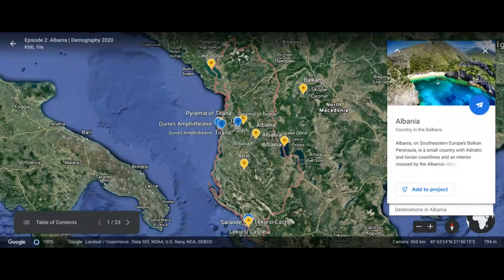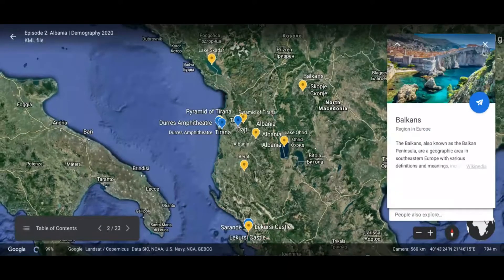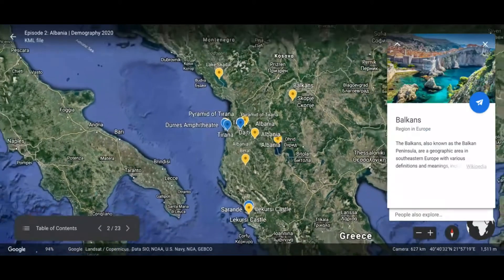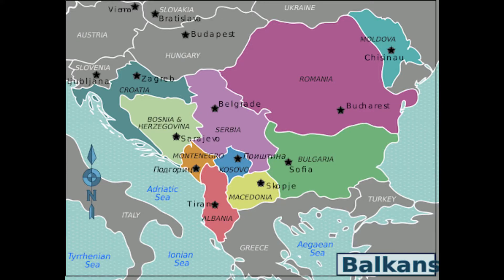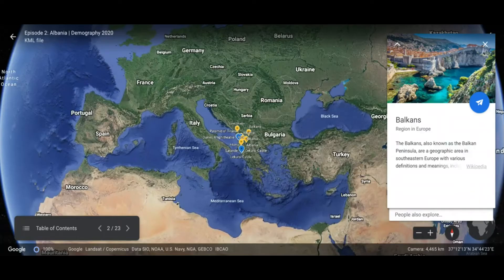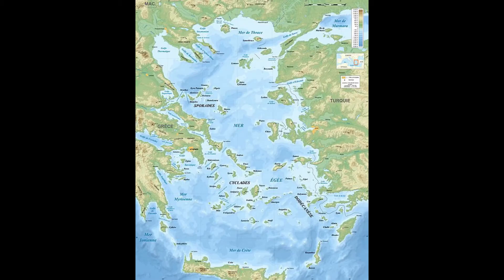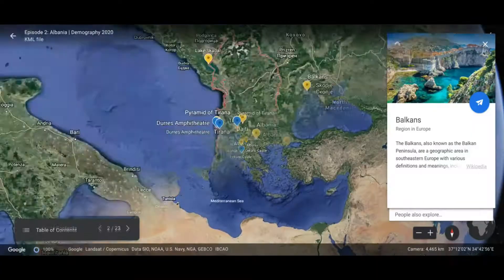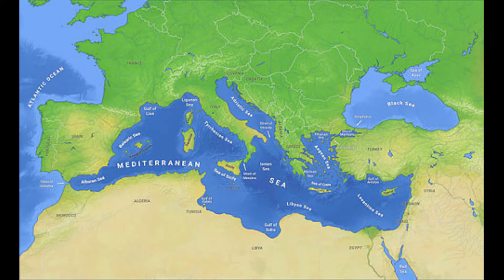Hey guys, Demography 2020 here. What you're looking at is the country of Albania, a country in Europe. More specifically, it's in the Balkan region of Europe, which is a region in southeastern Europe that's surrounded by the Adriatic Sea, the Ionian Sea, and the Aegean Sea, with the Mediterranean Sea at the bottom.